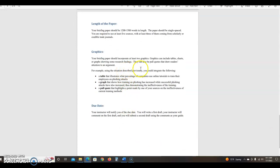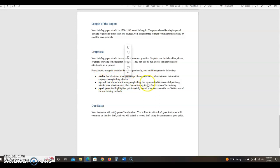For example, using the situation described, you could integrate the following: a table that illustrates percentage of companies using online tutorials, a graph that shows how training and phishing is increased, and a pull quote. A pull quote is nice. It's like when you're looking at a newspaper and it's one of those quotes just in one bigger font to draw your eyes to a particular piece of text that stands out and represents the whole.